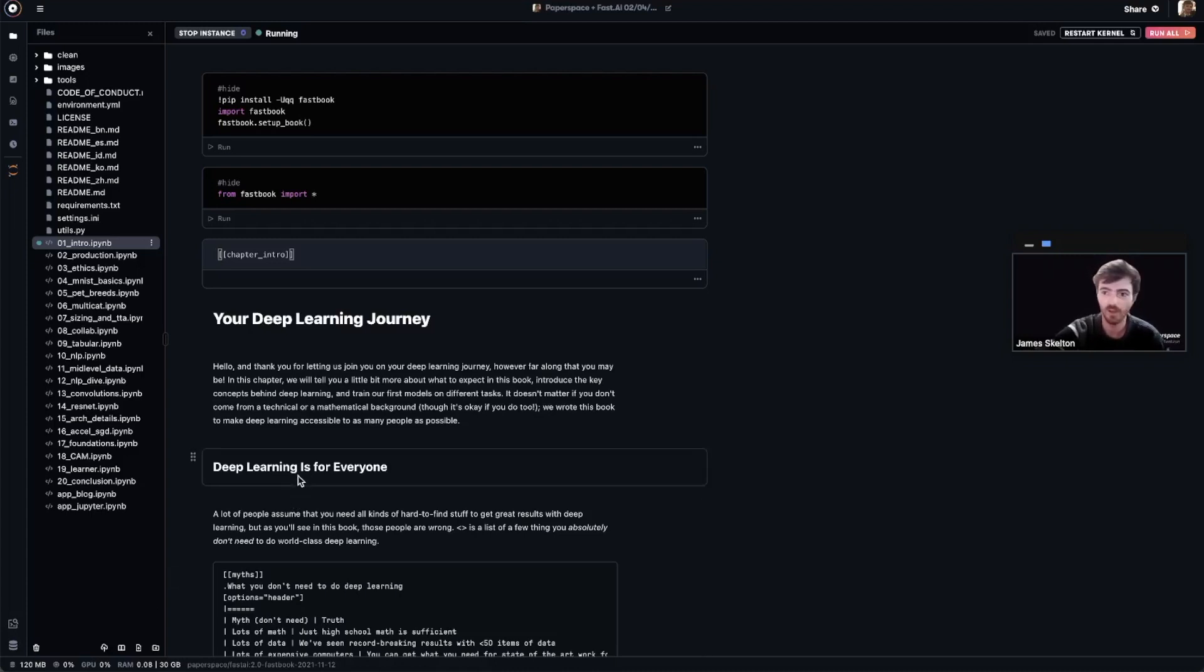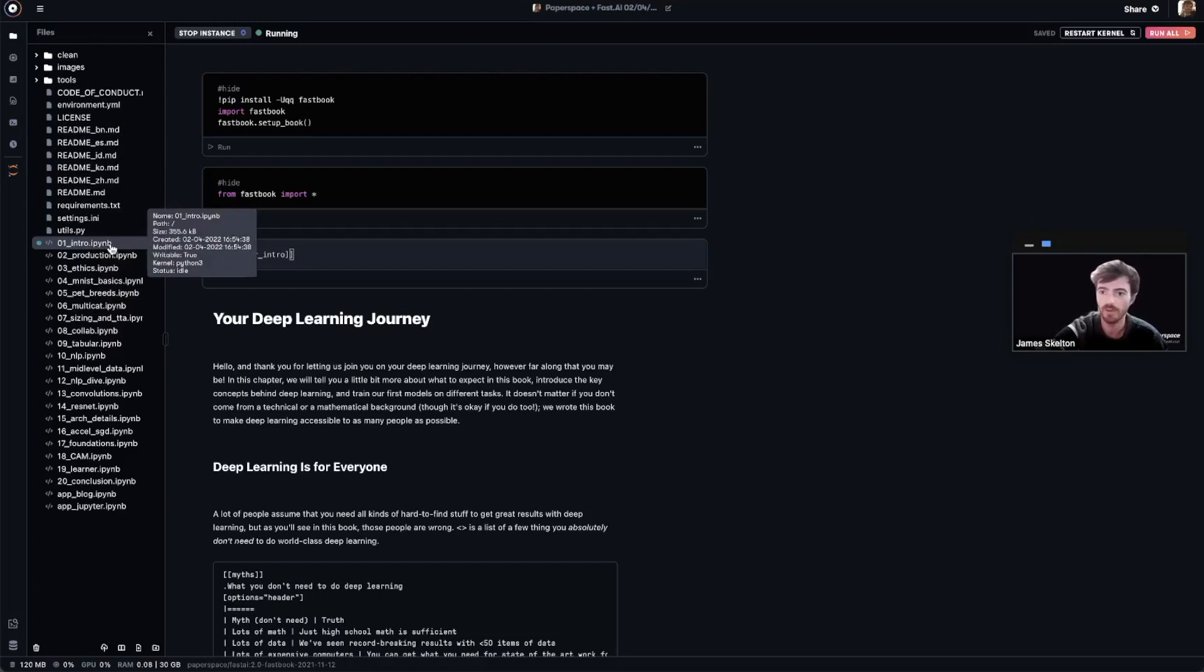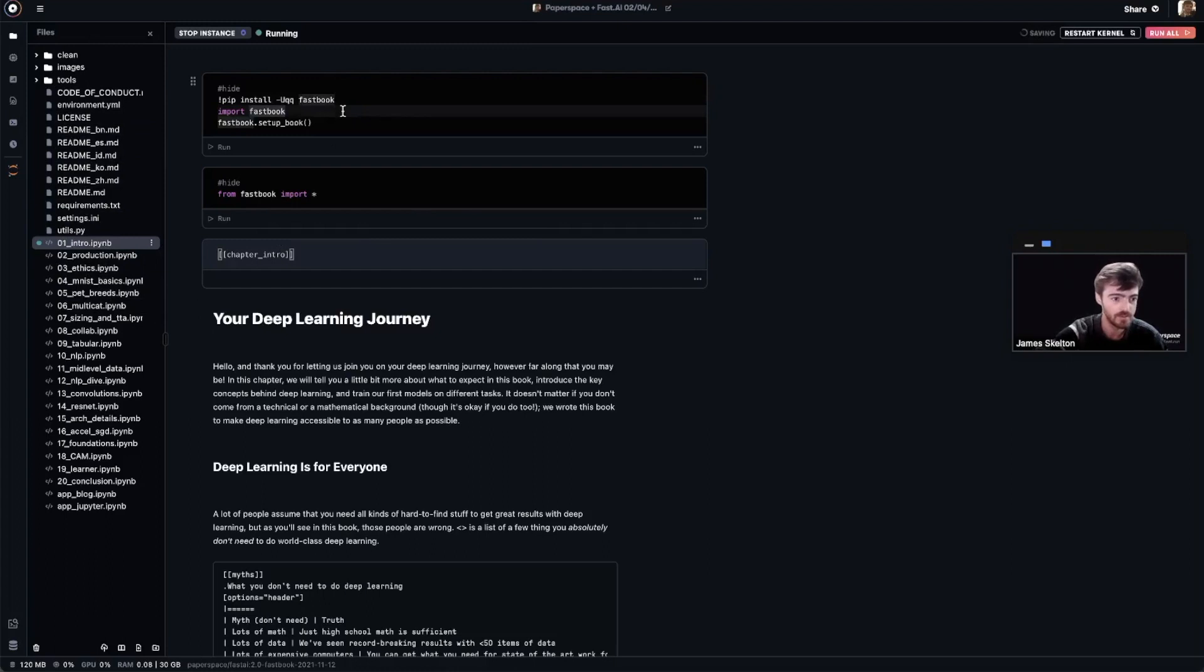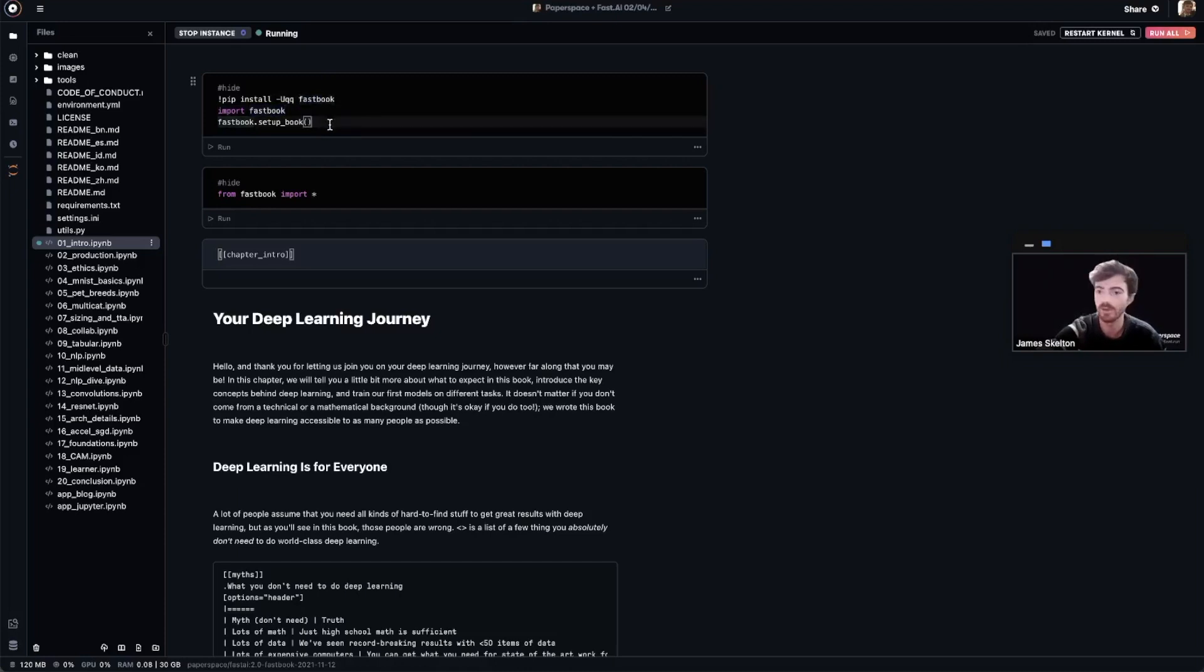Now, let's look at some code. If you're not already there, you can use this file manager on the left to open 01_intro.ipynb and navigate towards that first cell. Now that we're here, we can run this cell to install Fastbook, import Fastbook, and begin setting up for using Fastbook.